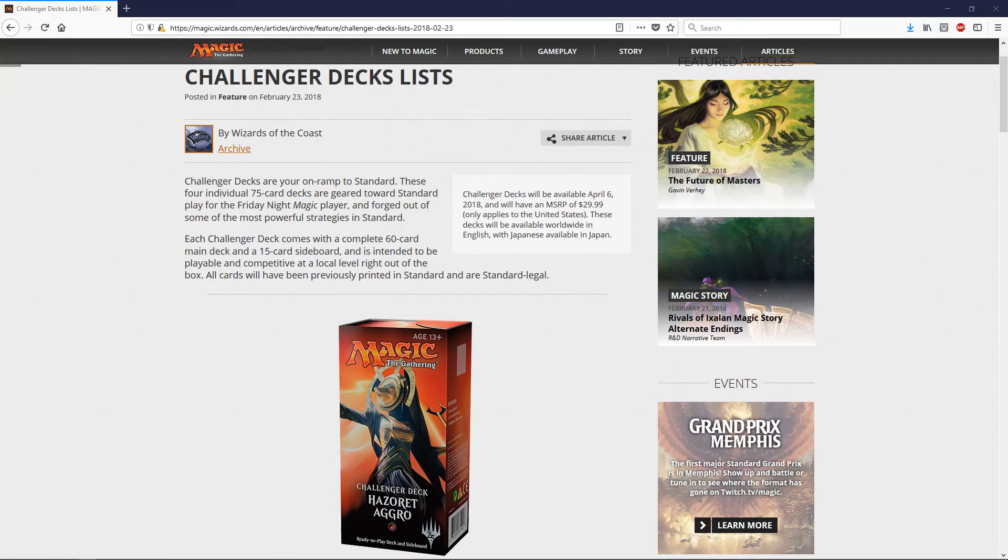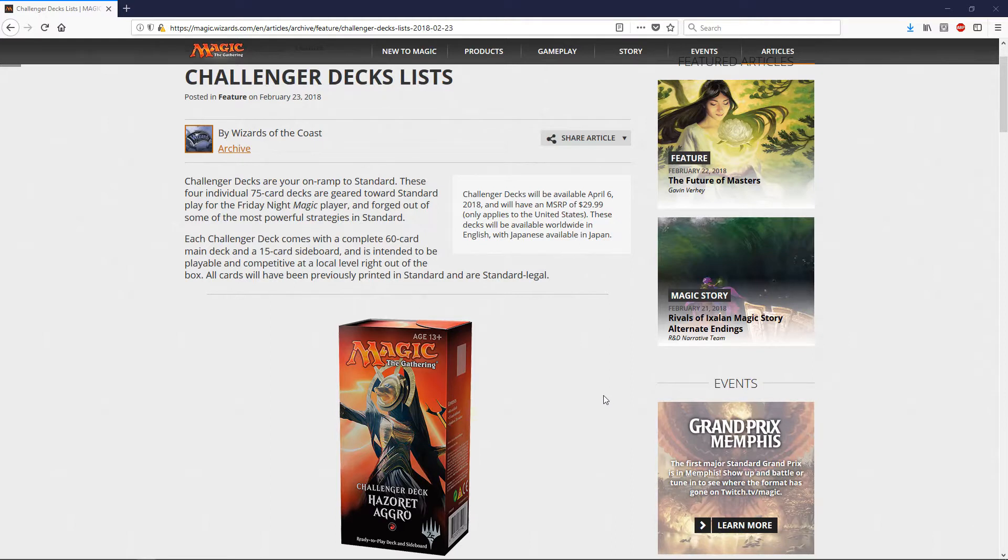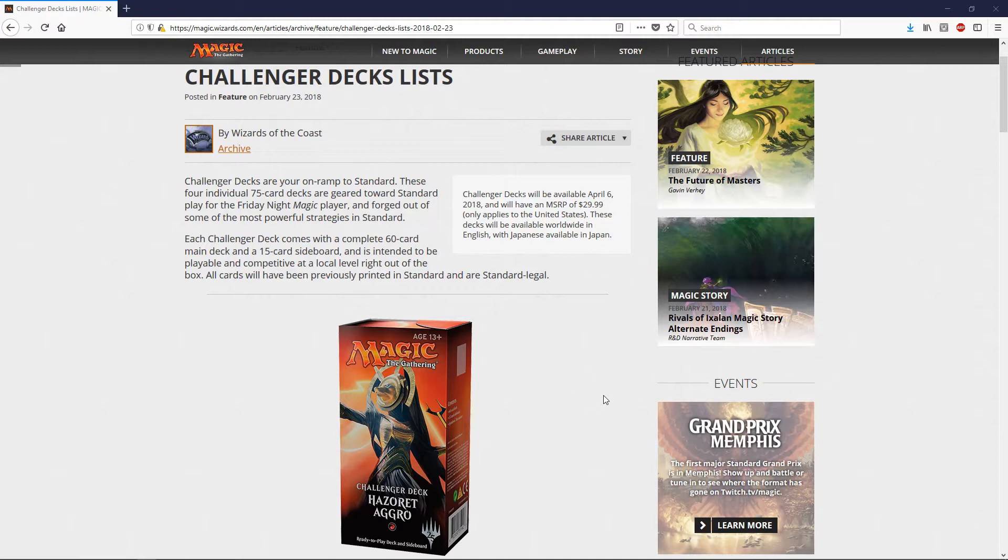Hey everyone, Zankus here, and we got some news on the Challenger decks. The Challenger decks are going to be $29.99 MSRP, and they are available April 6th of this year. They're going to be available in English worldwide, and in Japan in Japanese.